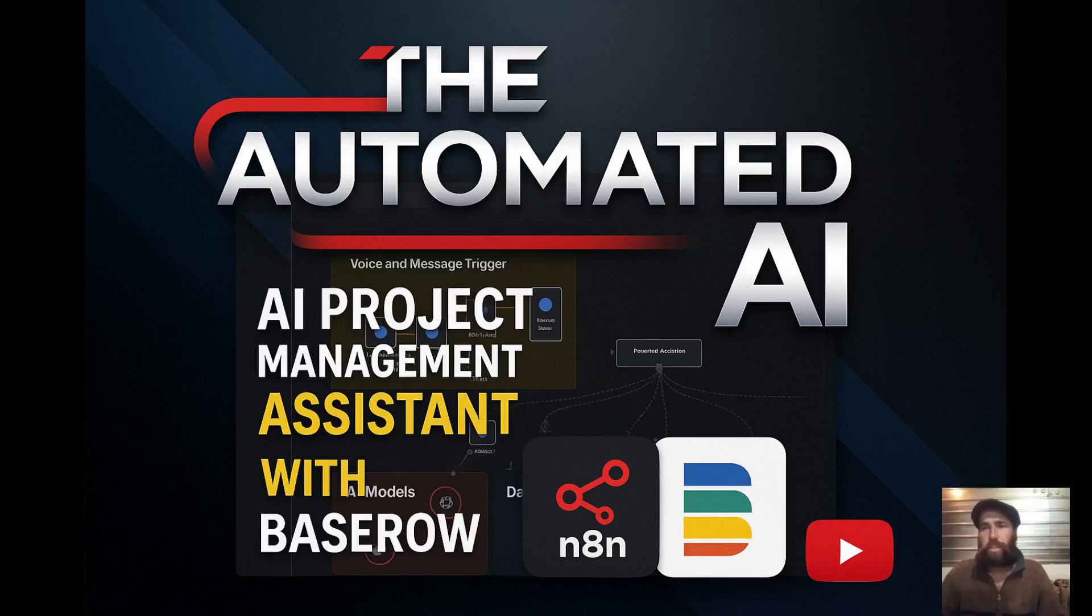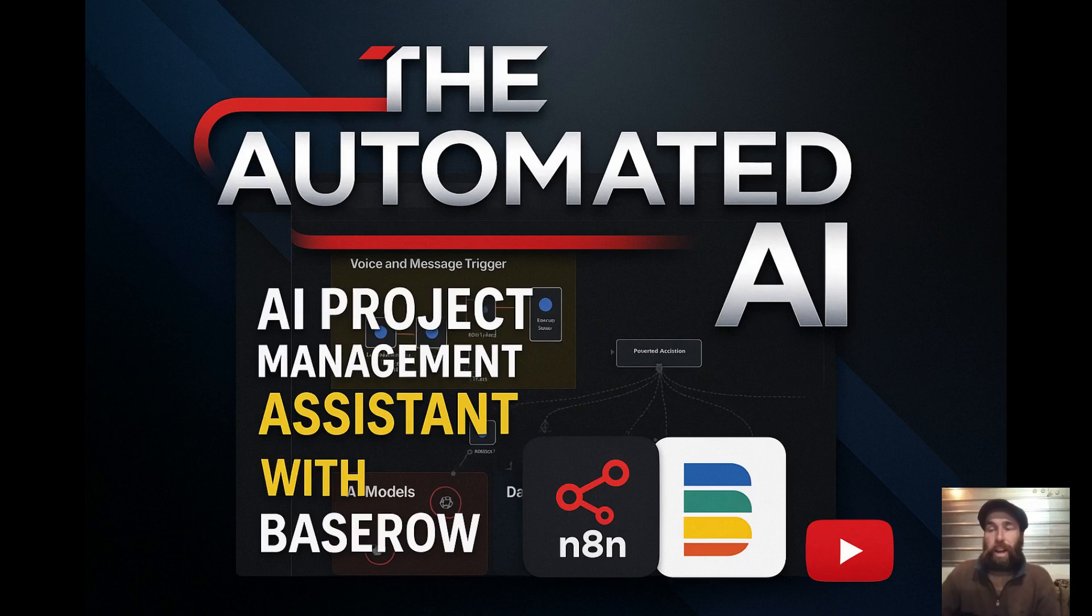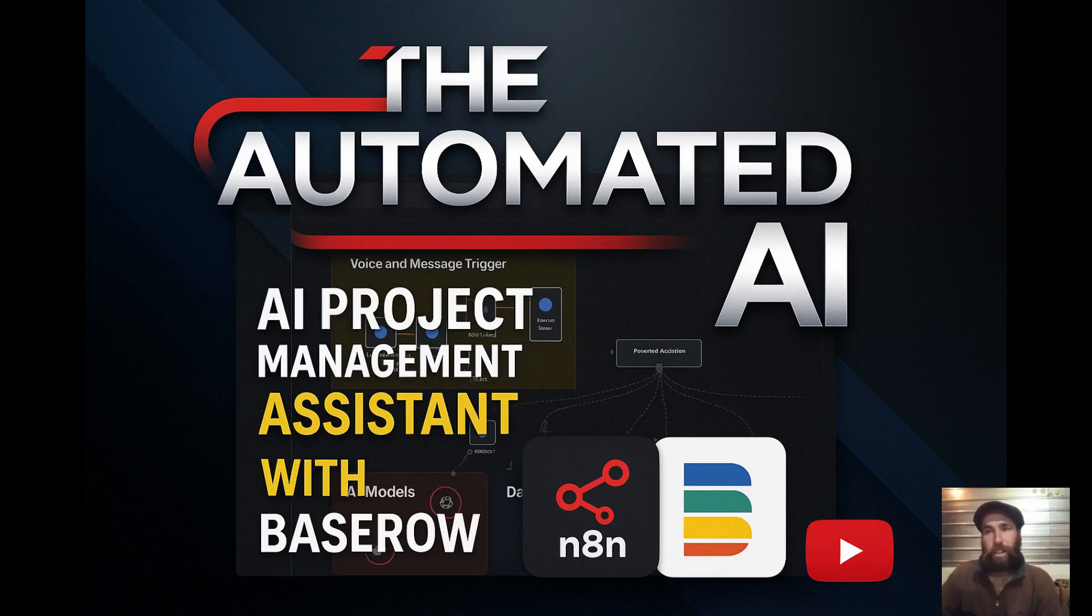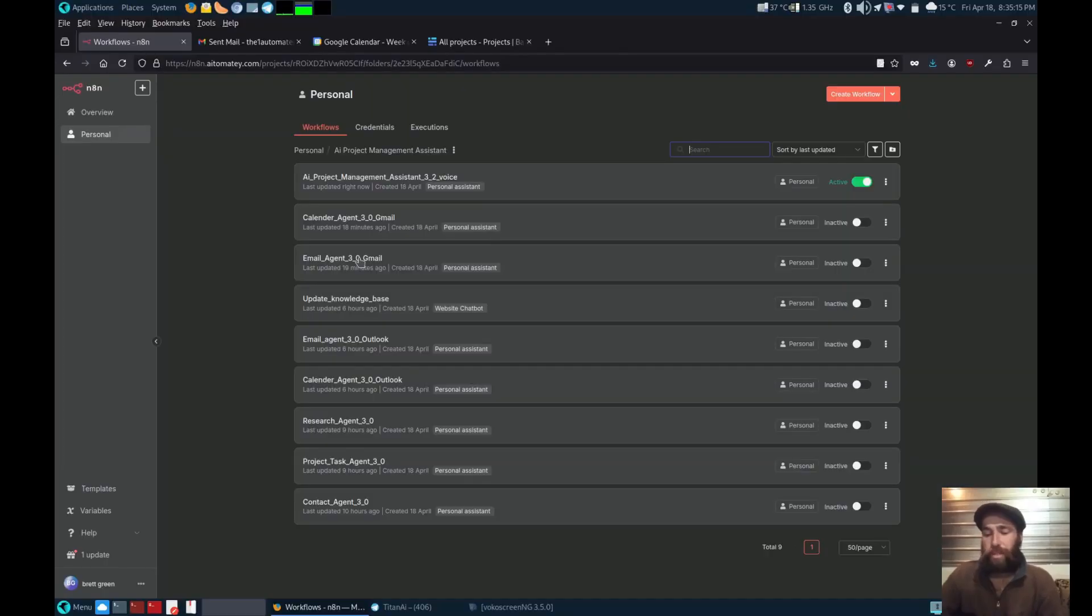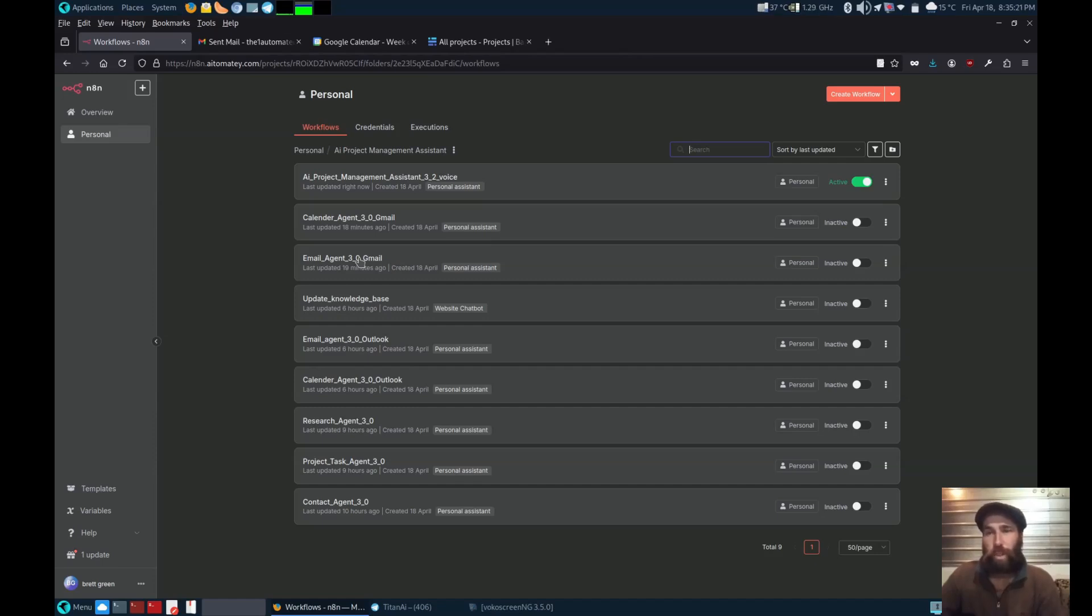Welcome to the channel. Today I'm showing you an AI project management assistant. It uses either Outlook or Gmail for emails and calendar, and runs a fully self-hostable BaseRow database for all project management and contact functions.